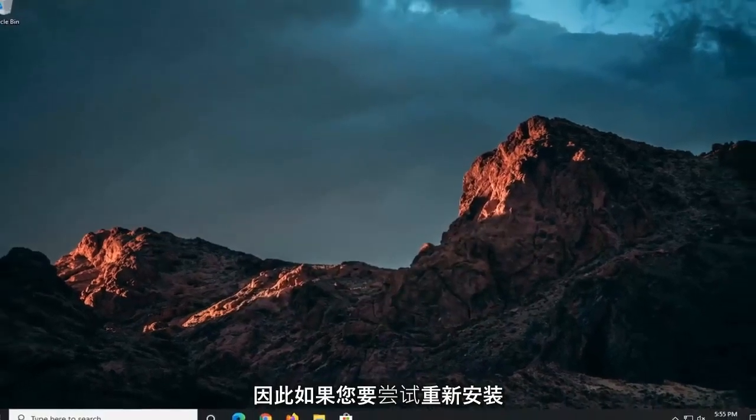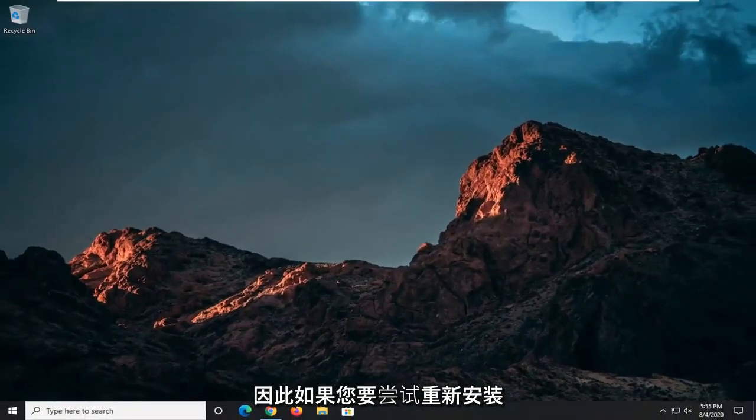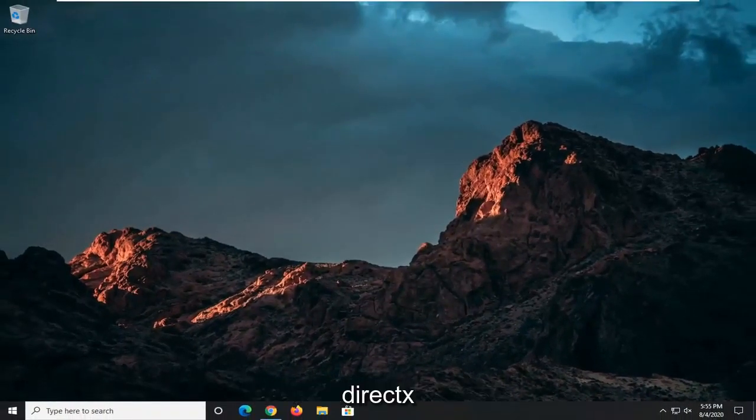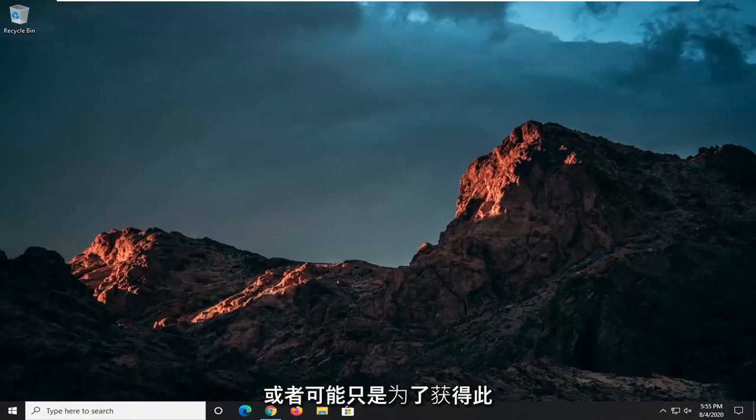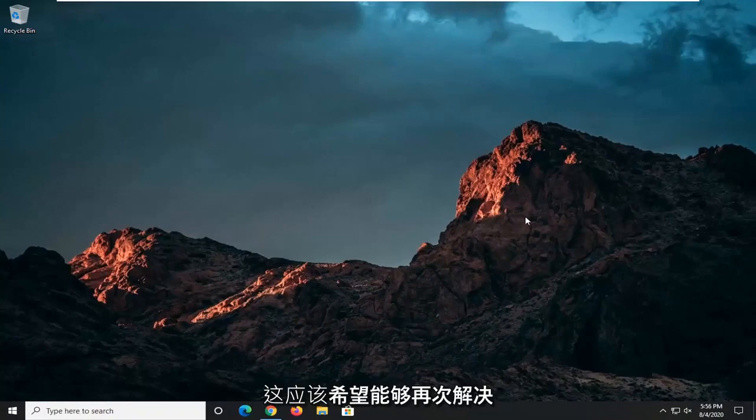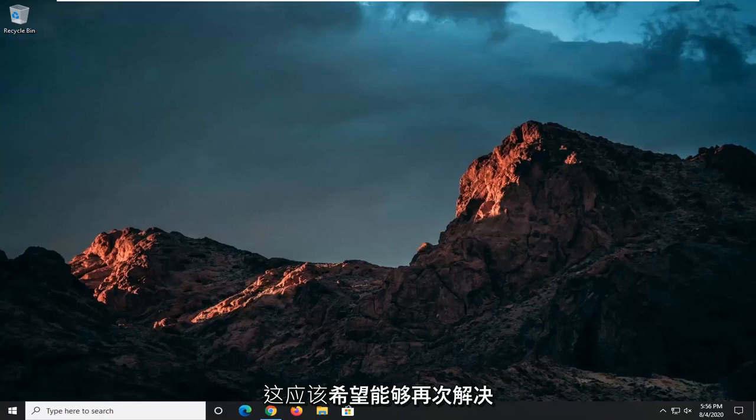So if you were to try and reinstall the DirectX package that you're having the issue with before, or maybe just getting this pop-up, this should hopefully have been able to resolve it. Again, you might need to go back on and re-download the DirectX utility.